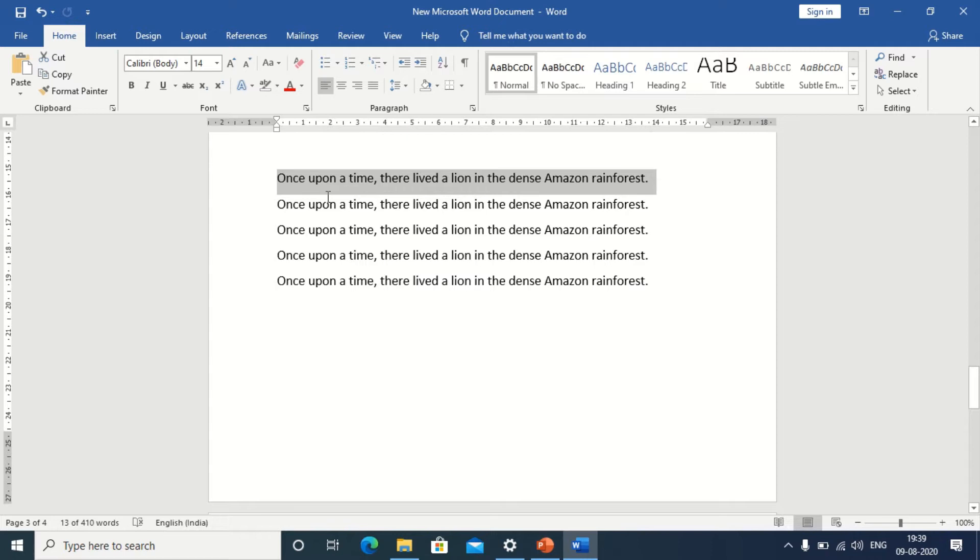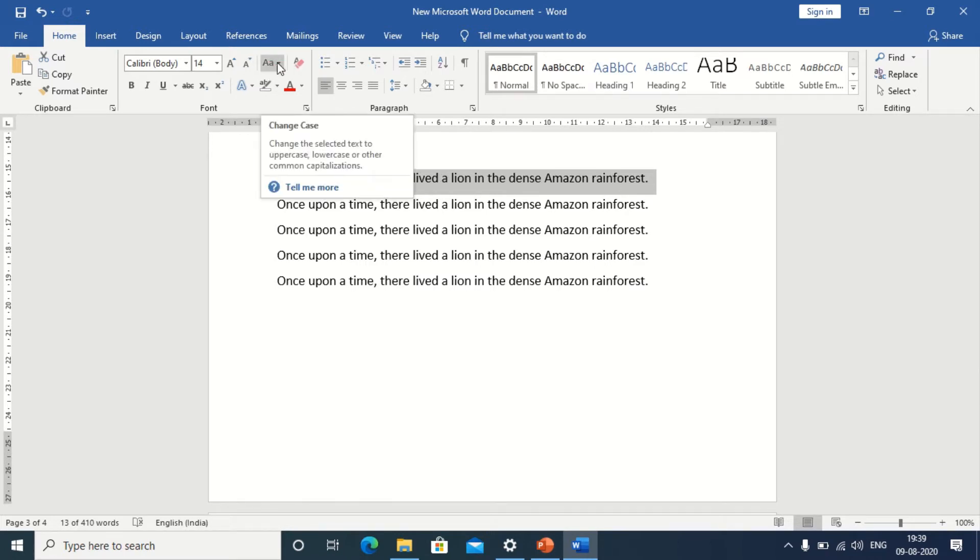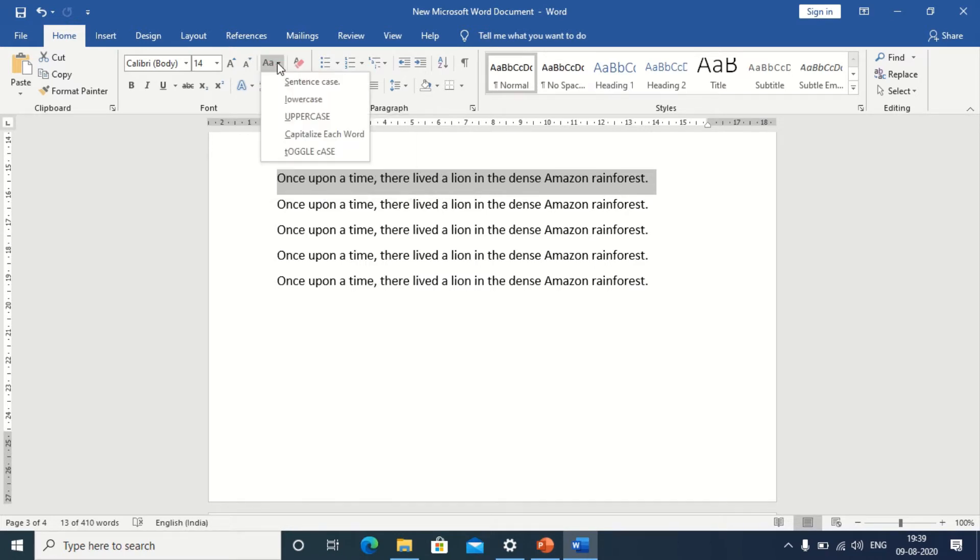If it is not, just highlight your text and go to the drop down menu of the change case option and click on sentence case.